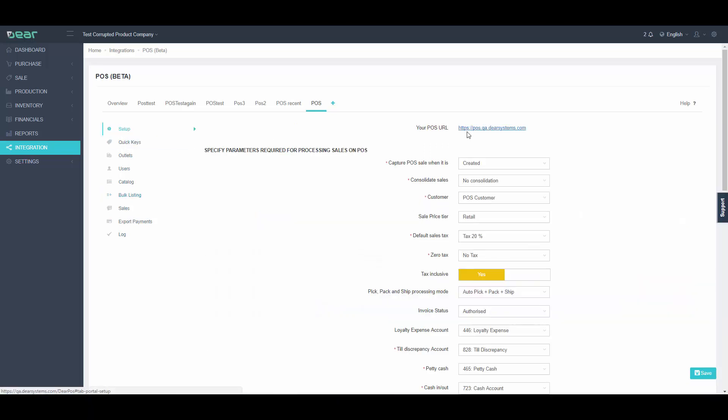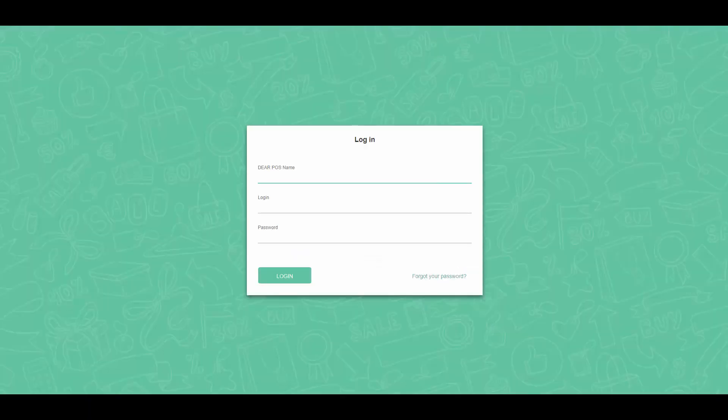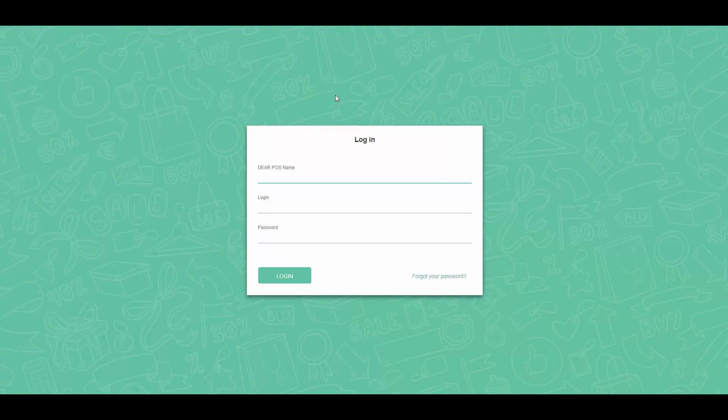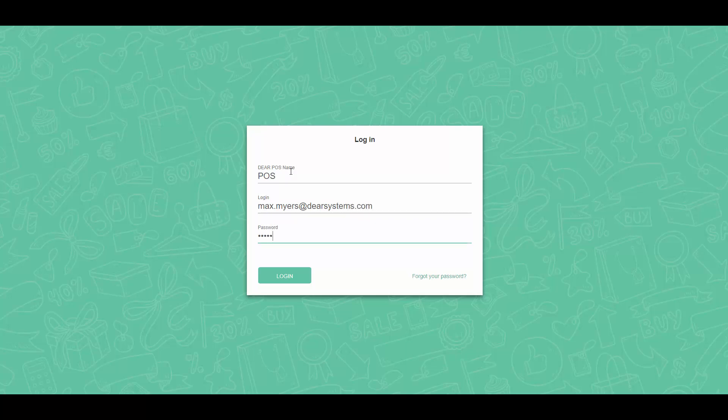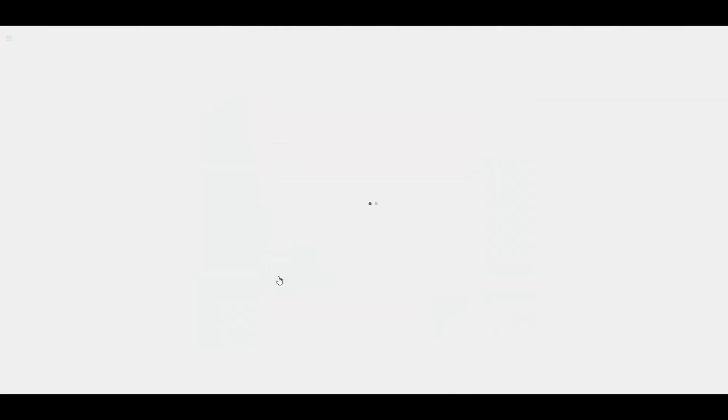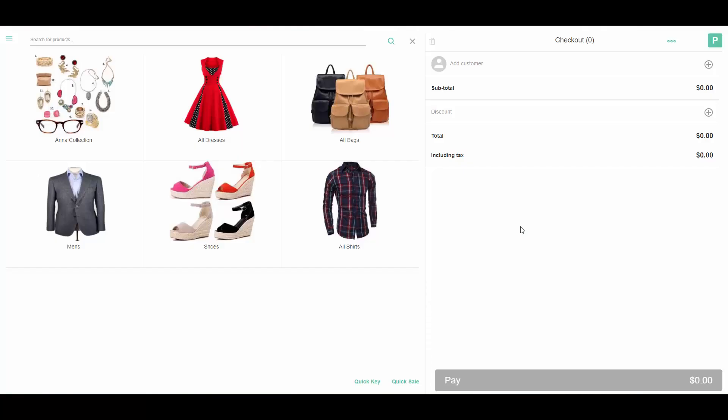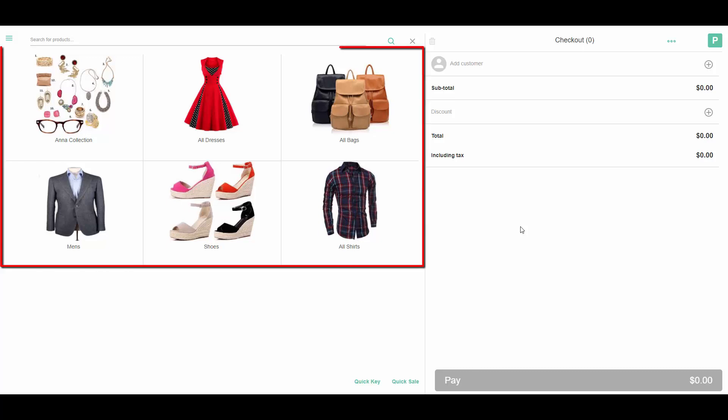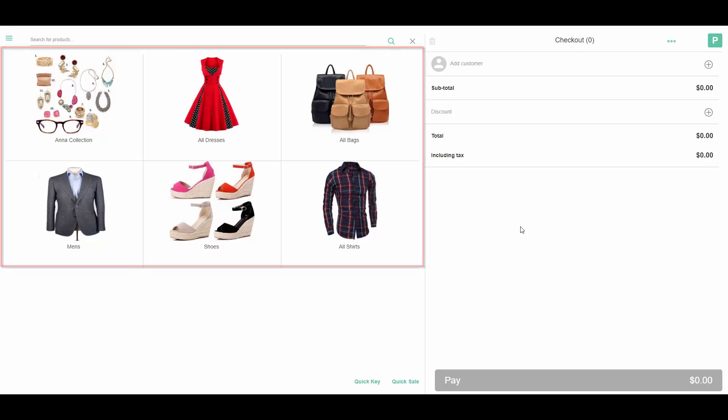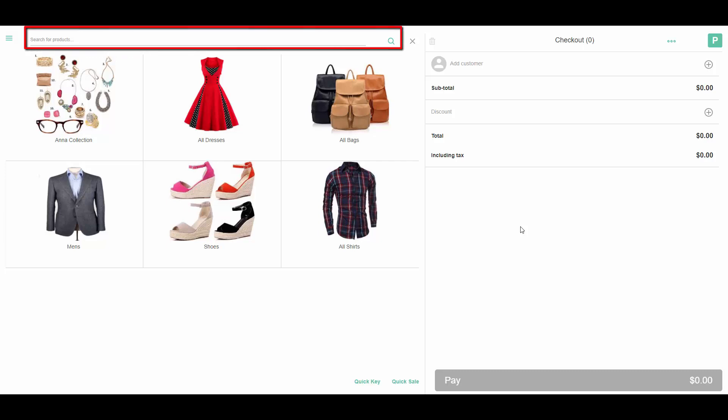I can now proceed to access my POS system from the Setup tab by clicking on the link, which would take me to the login screen. Here I need to enter POS name, email address and password, and then click login. Here we can see our quick keys with our most popular products. I can use a barcode scanner to scan items and I can also type in an SKU or item name to find a particular product.